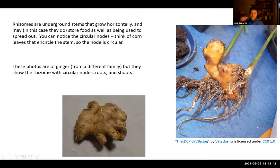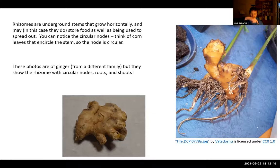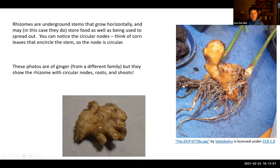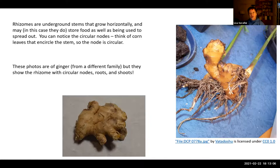You can tell it's a stem because you have these circular nodes. We're used to thinking of nodes as just single points where the leaves attach, but if you think of a corn plant — corn being a monocot — the leaf base wraps all the way around the stem, so you do have a circular node. The stem is branching also. So rhizomes are horizontal underground stems that can store a lot of food. Lily family plants are perennial herbs from bulbs or rhizomes.